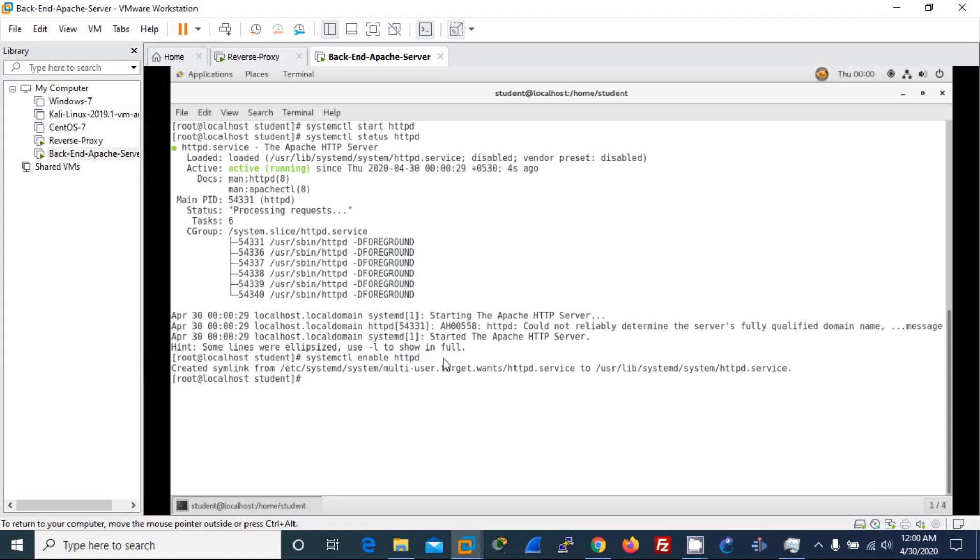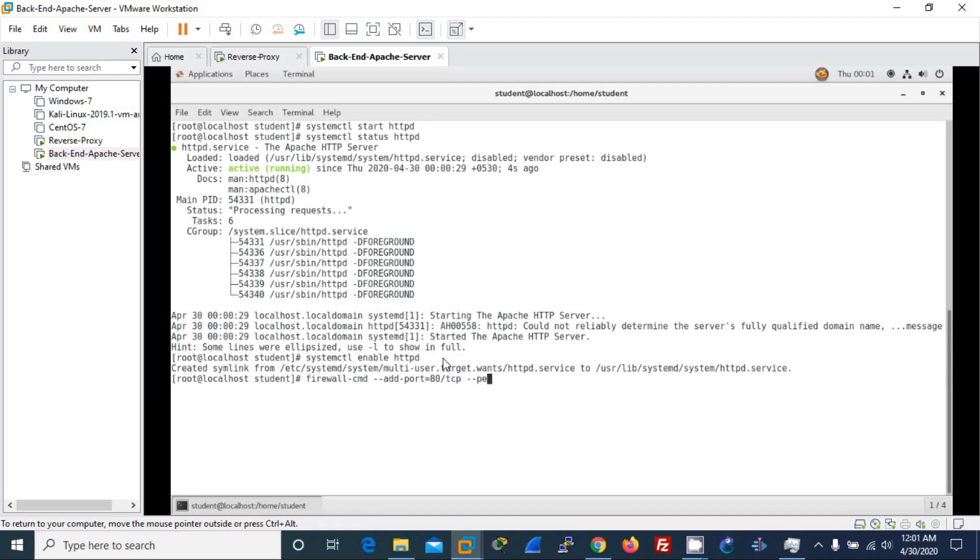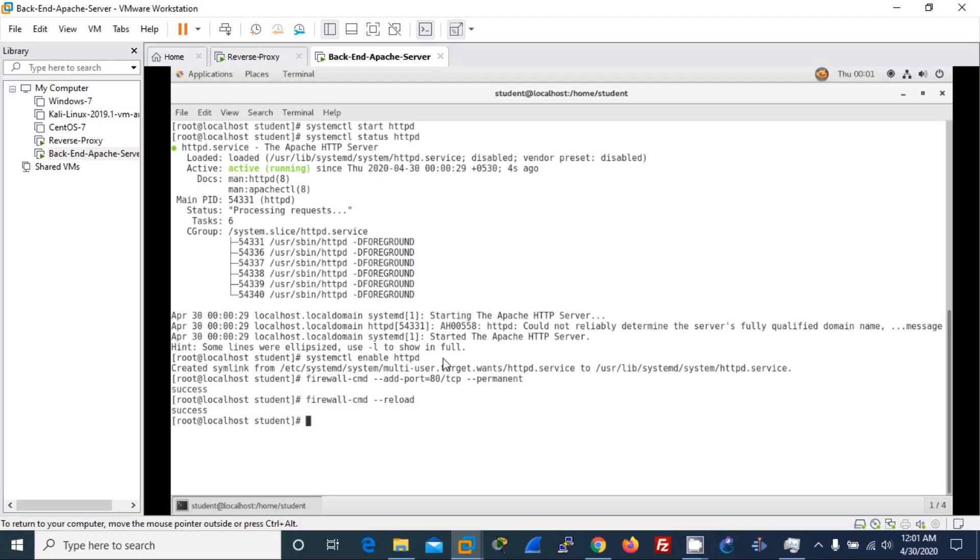Then I will allow the firewall as we will be accessing this web server using the HTTP service. Hence it should be on port 80. And I will make it permanent so that in the next restart the same rule will be applied. And I will reload the firewall so that my rules will be enabled with the firewall.